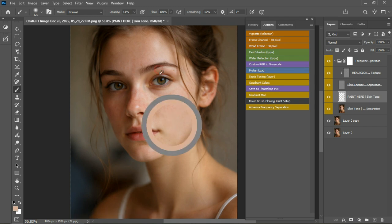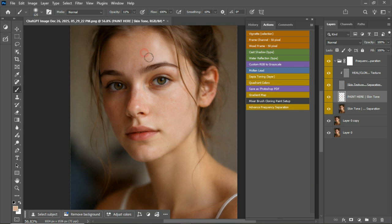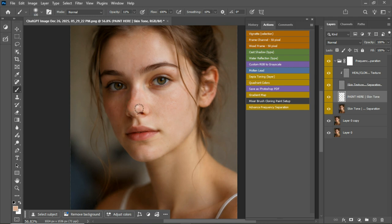I'm going to sample again and start painting, and you see the skin tones becoming even. Just take a look at that. Make it smaller. I want to remove the red.